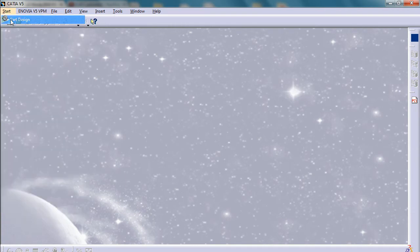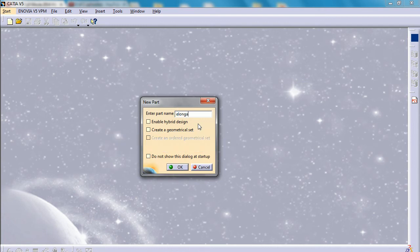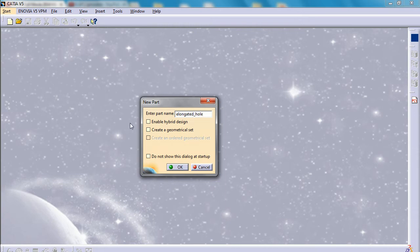So we are going to start part design, elongated hole. Make sure that the hybrid design is not ticked. Then press OK.